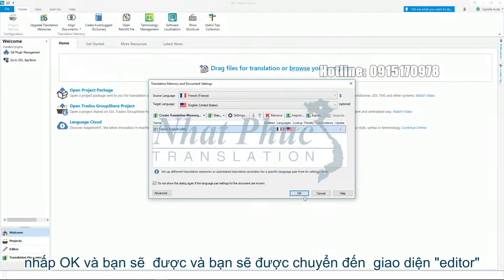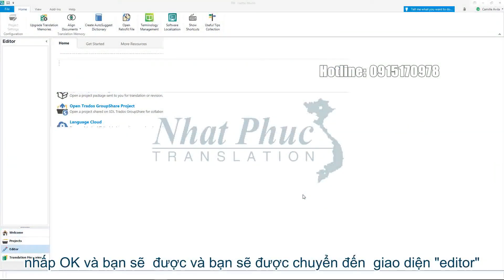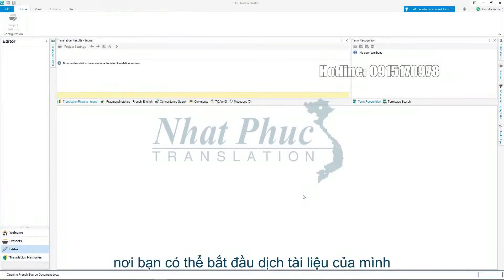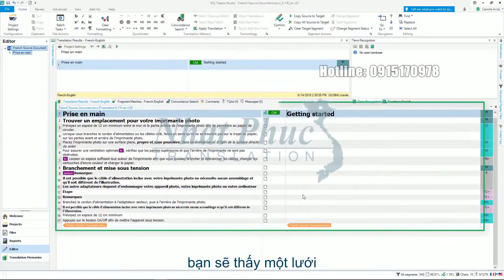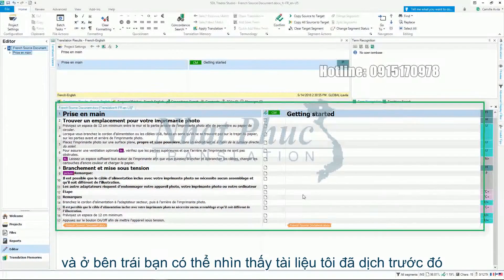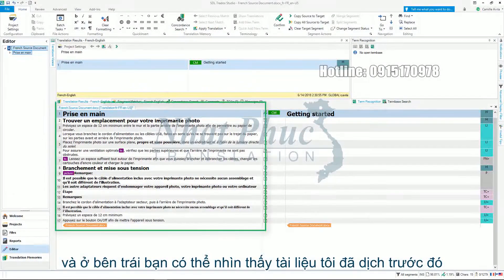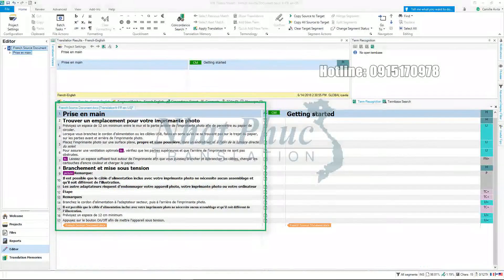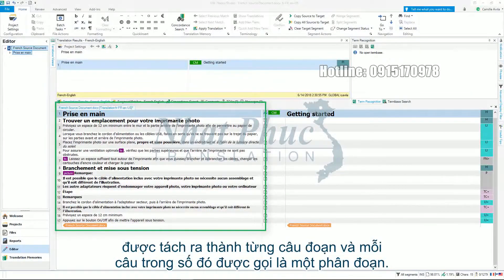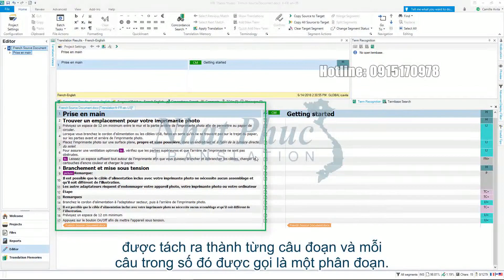Click OK and you will now be moved to the editor view where you can begin translating your document. You will notice a grid. In the left-hand side, the text from the Word document I showed before has been extracted and split into sentences. Each of these sentences are referred to as a segment.